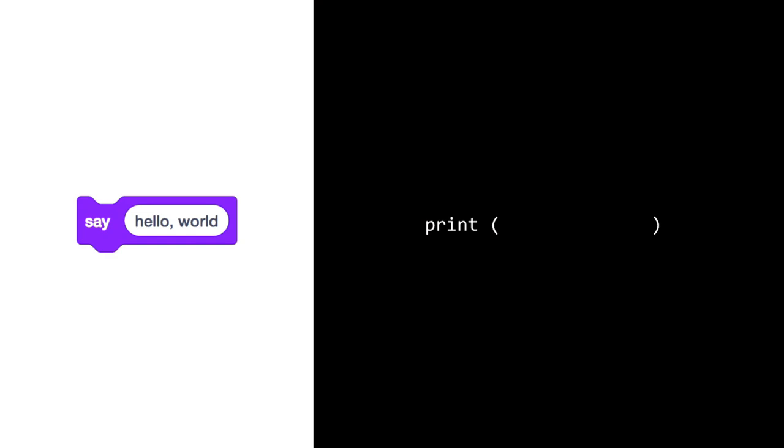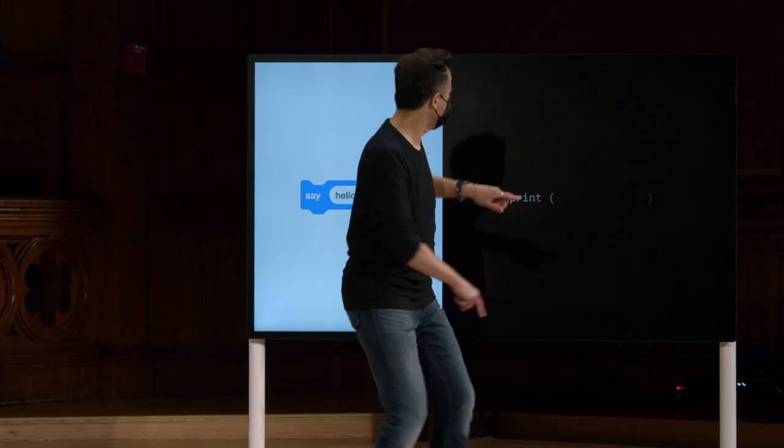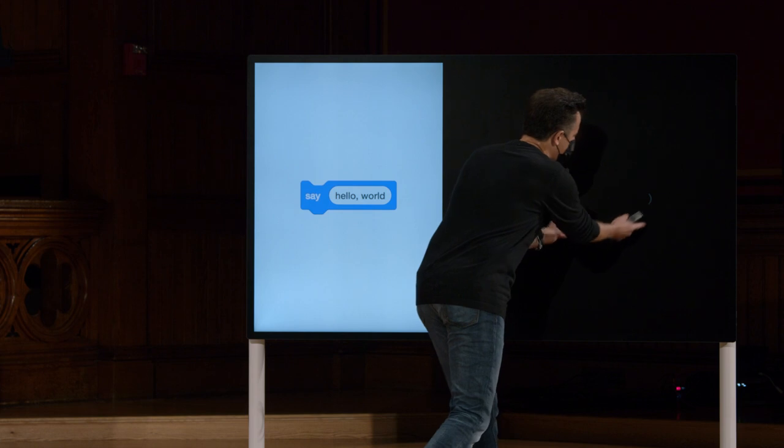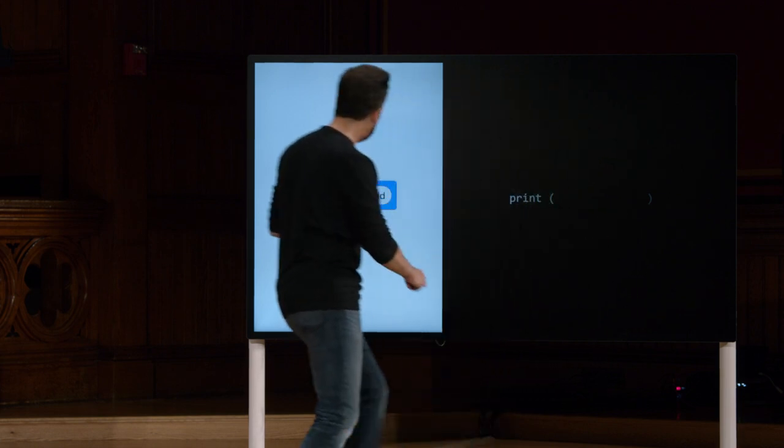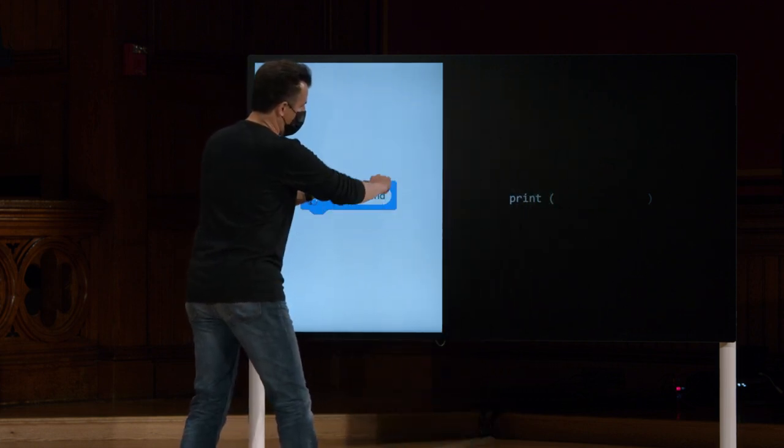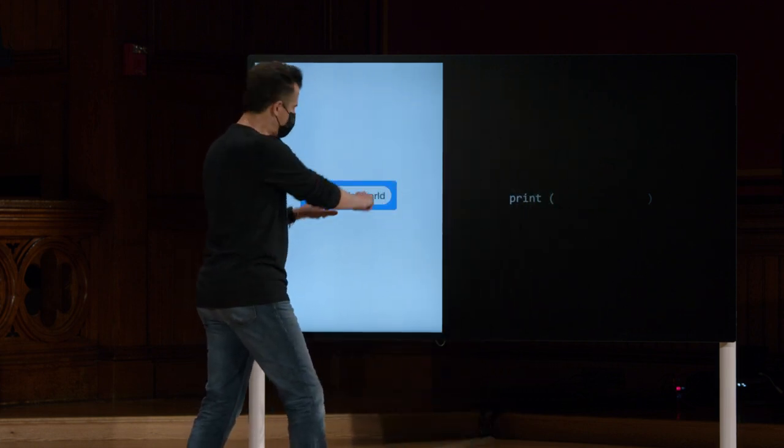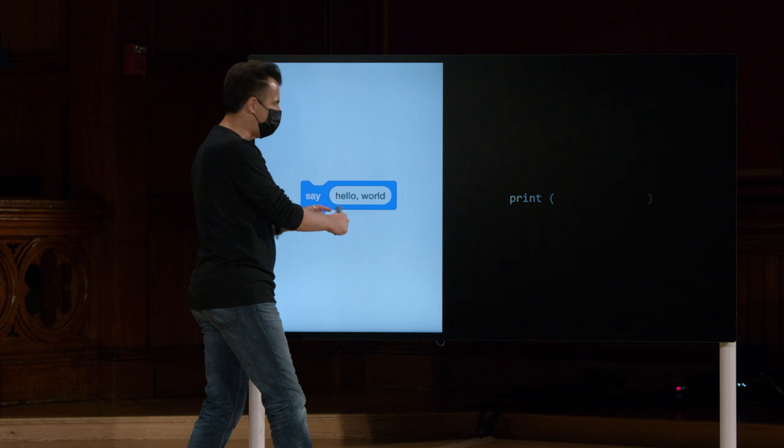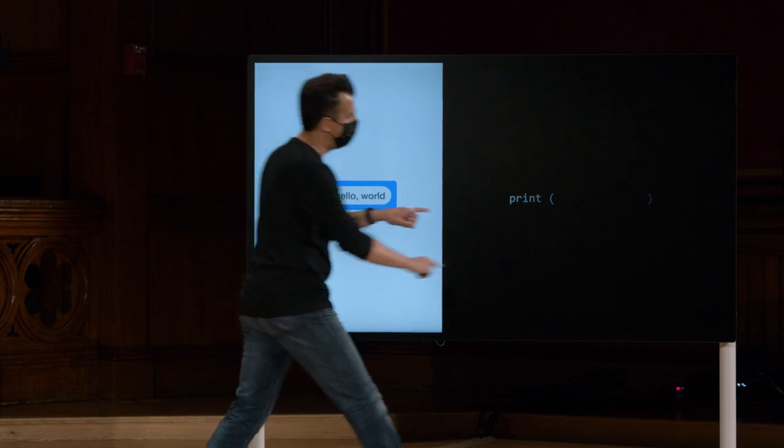No contexto do Scratch, isto é o que o Hello World parecia na semana passada, na forma de uma função. Esta semana, é claro, aparece aqui um print. E então os parênteses, e perceba que são deliberadamente projetados no mundo do Scratch para se assemelhar à mesma forma.